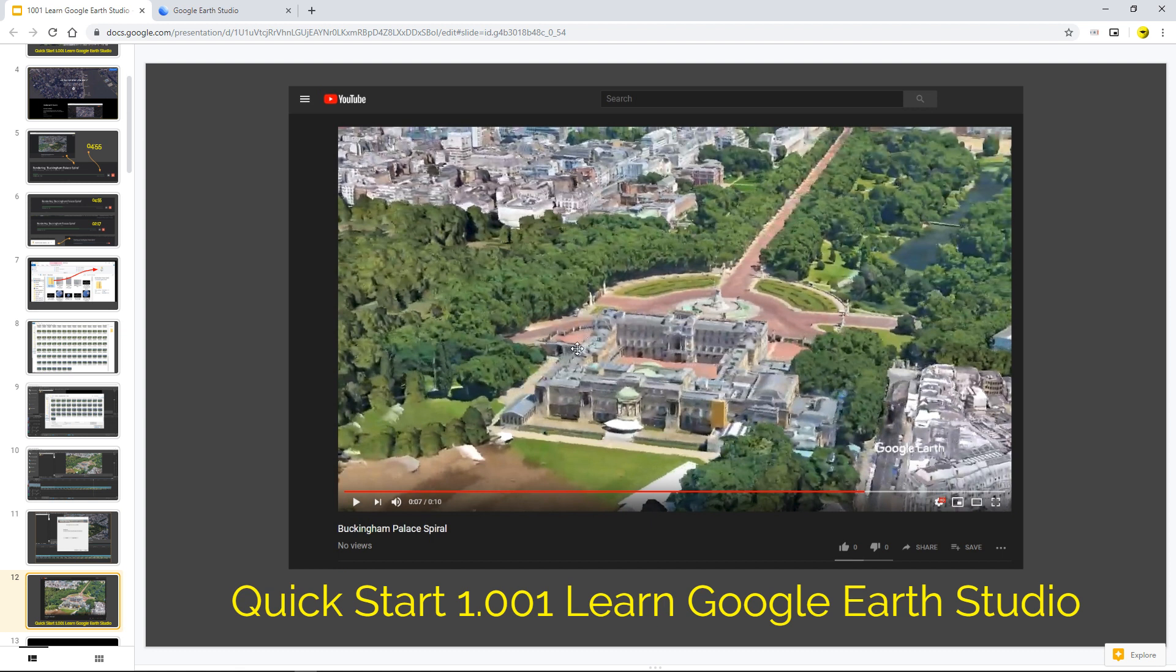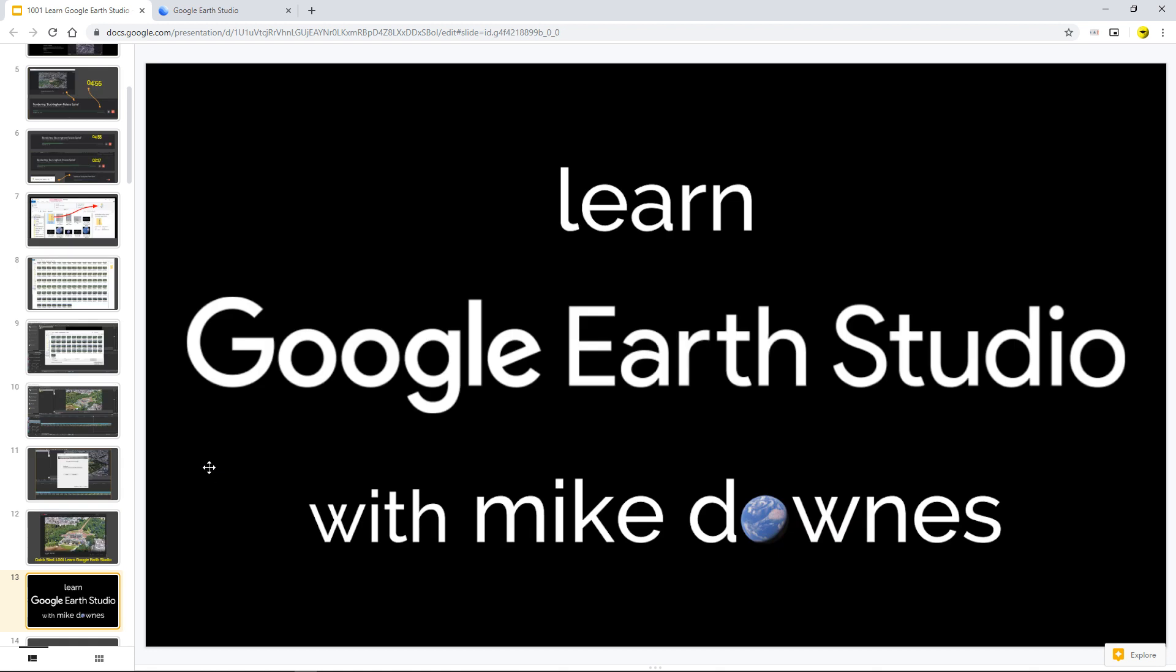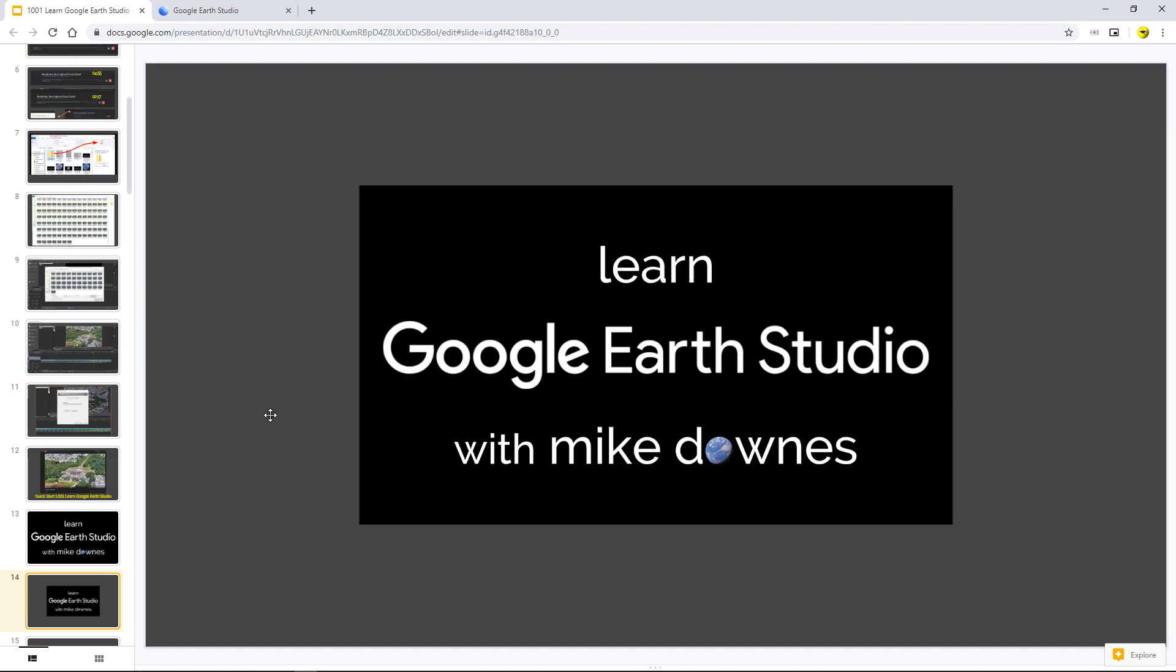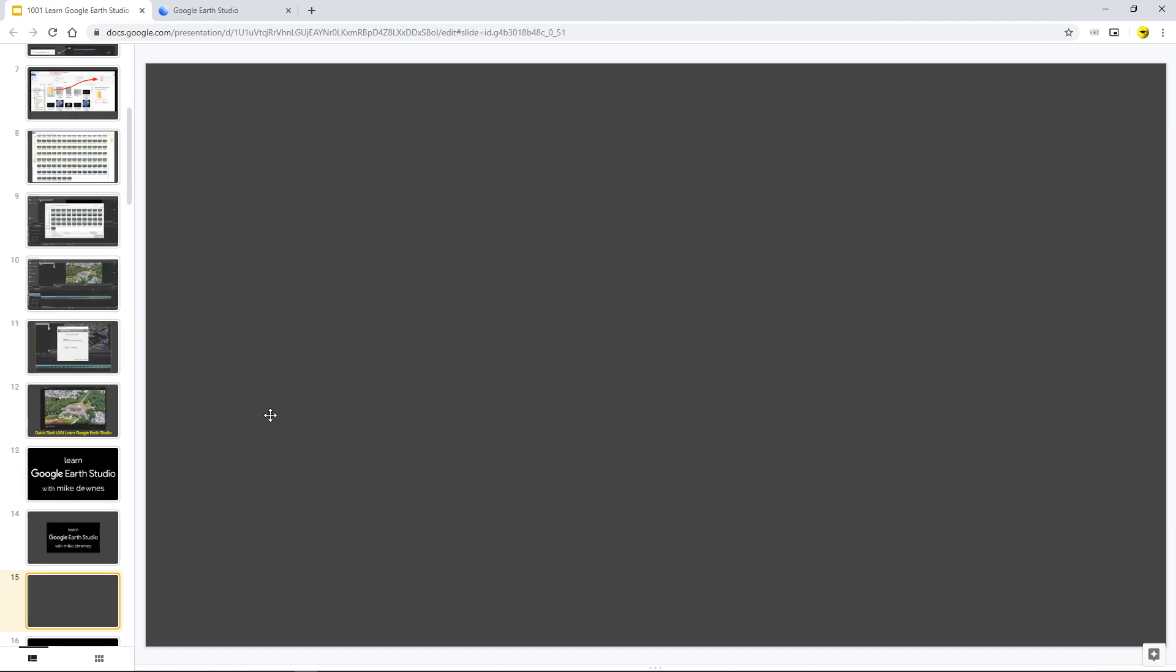And then we can come along and say that is the end of this video, which is quick start in a very, very quick, concise few minutes. And I know I've been here six minutes. But again, this is Learn Google Earth Studio with me, Mike Downs. And see you in the next one.